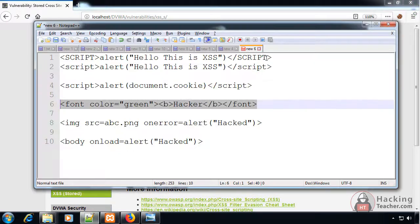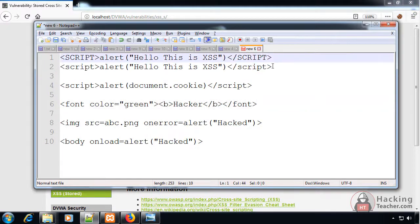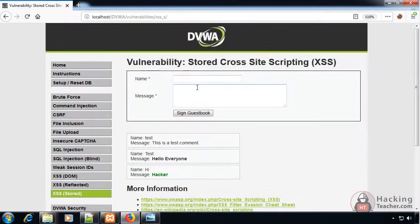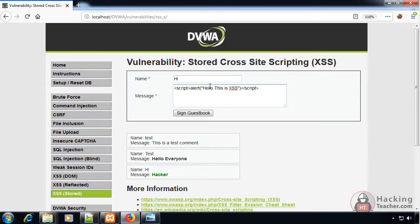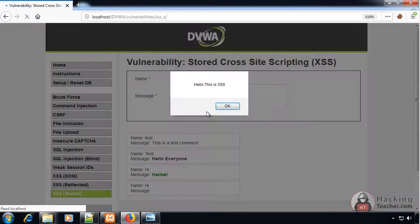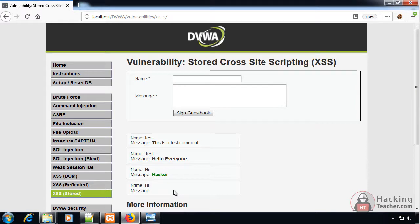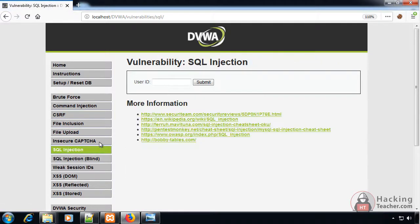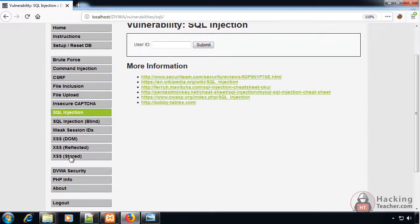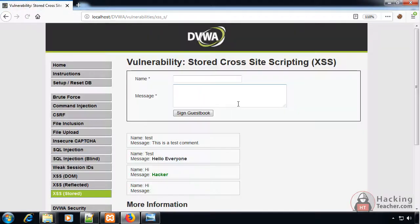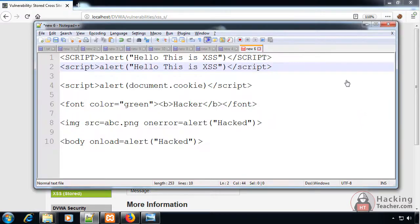Same way we could also generate a normal script to generate a pop-up and the pop-up generates. It doesn't show the script here because it doesn't take it as normal text, it takes it as a script. If I go to any other page and go back to stored, every time I come back to this page the script would be executed because it's permanently stored.